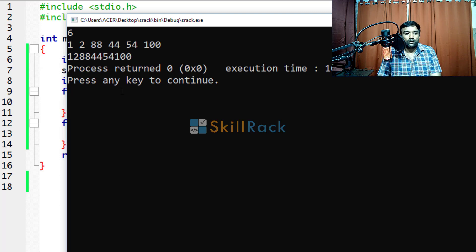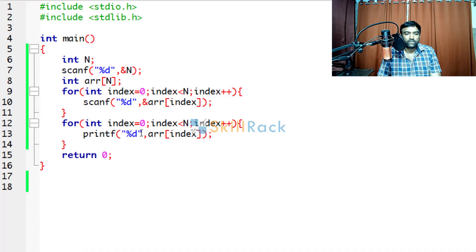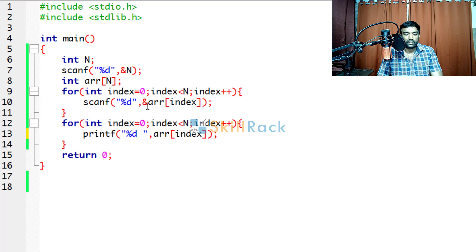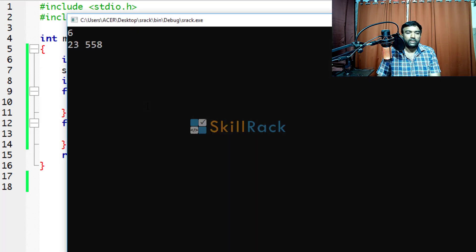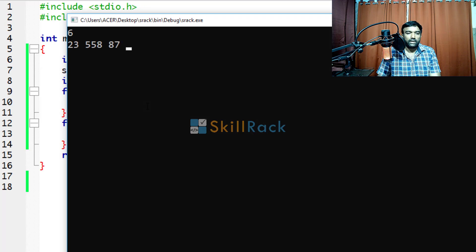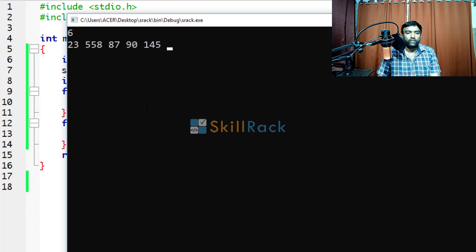Of course we are not given space. So we will give a space when printing. So now let us give 6 input values. 23, 558, 87, 90, 145 and 546.